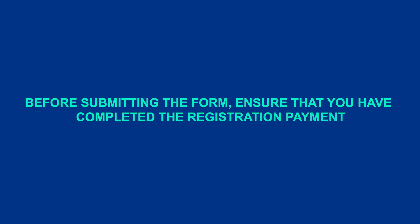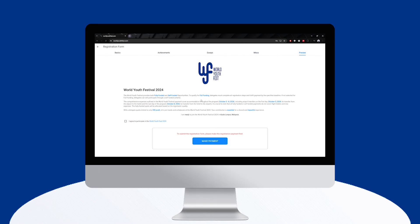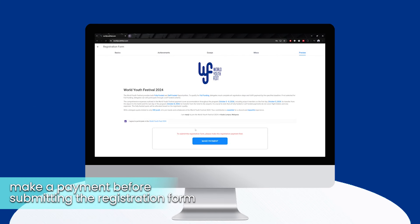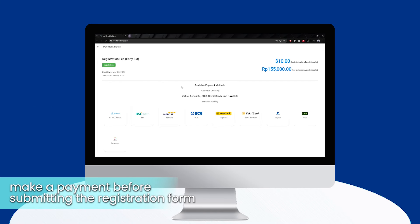Before submitting the form, ensure that you have completed the registration payment. Make a payment before submitting the registration form.